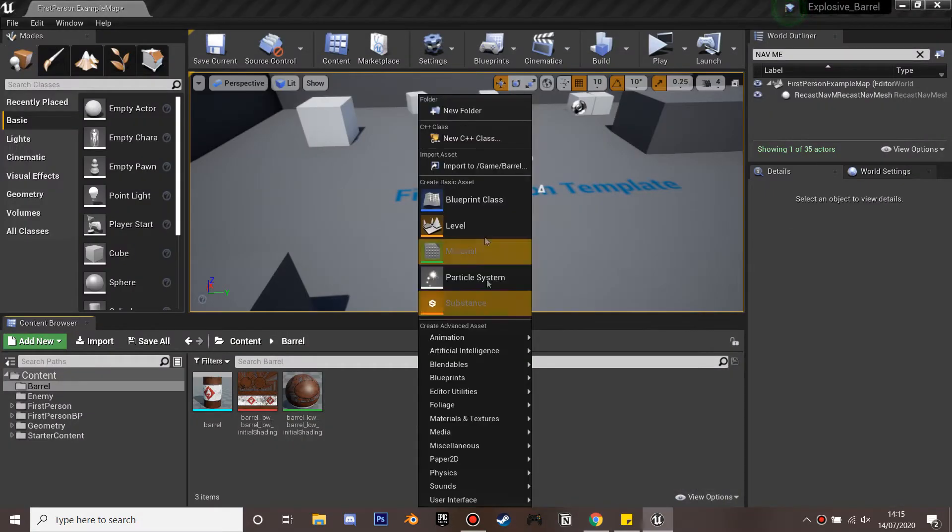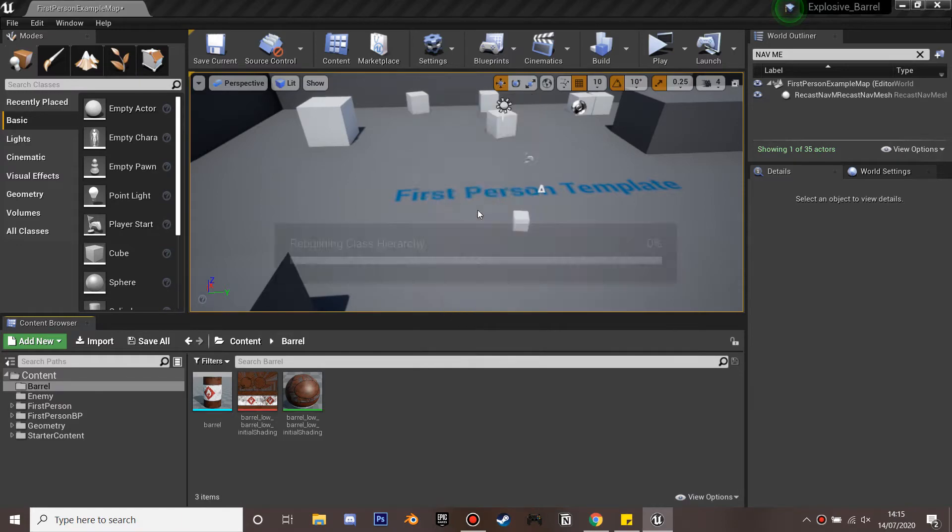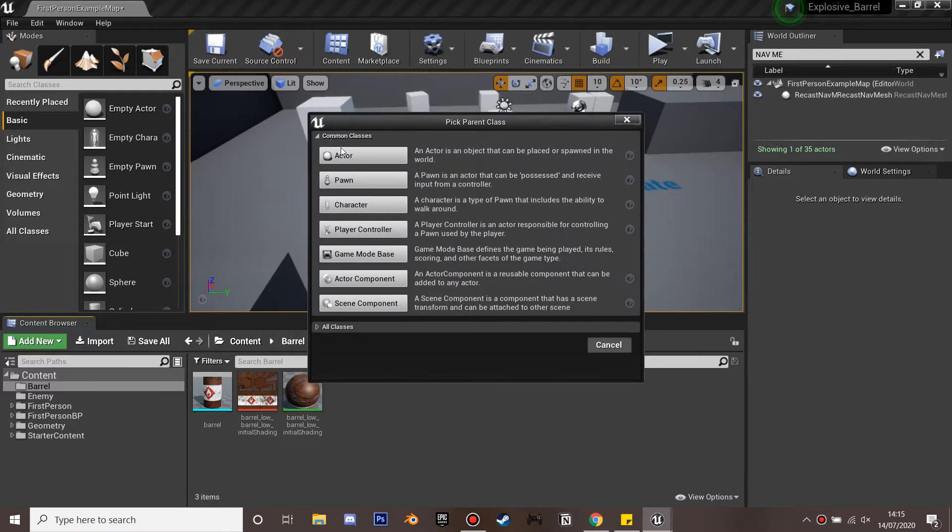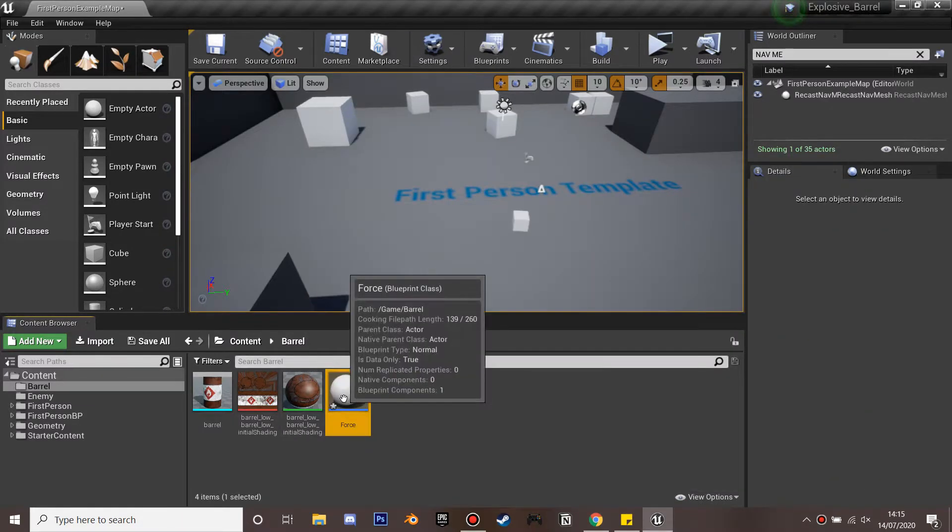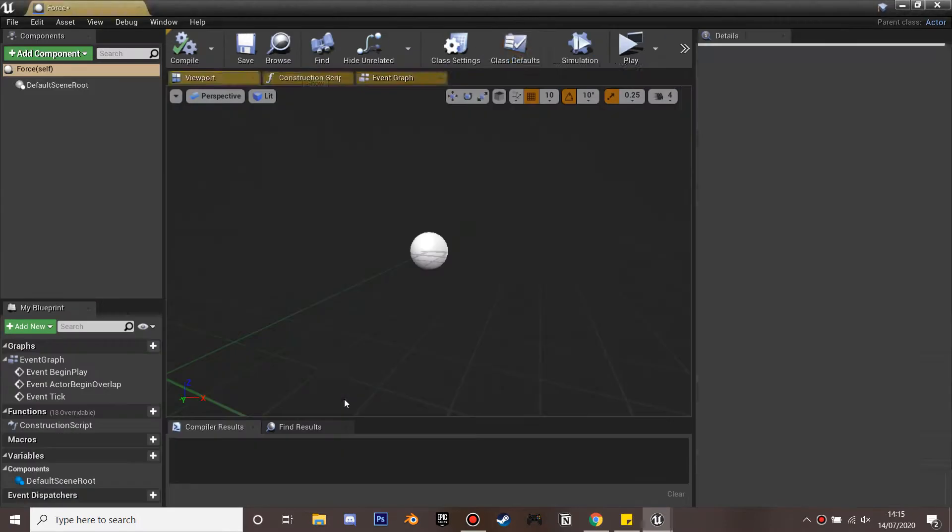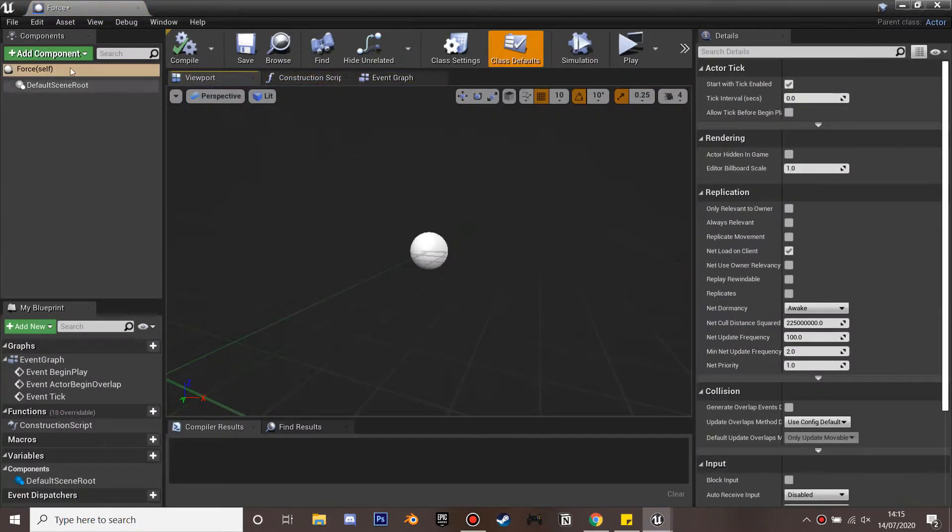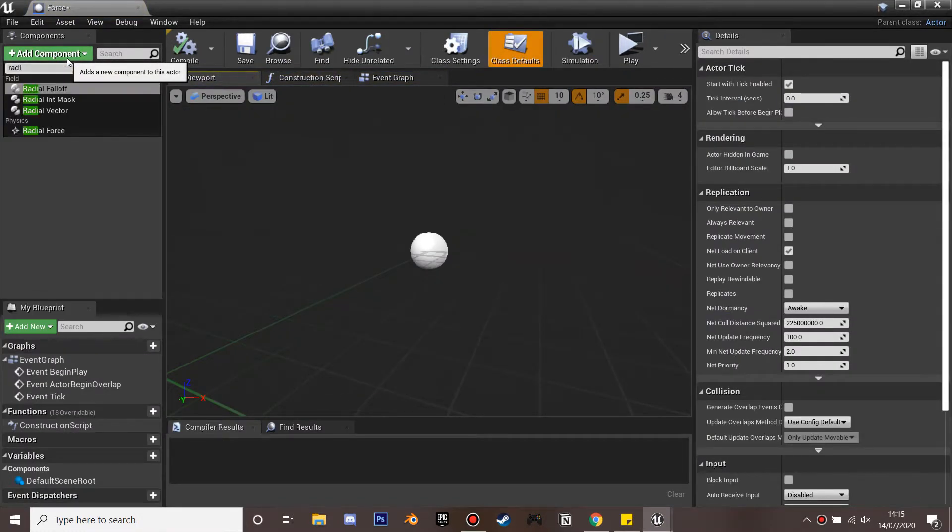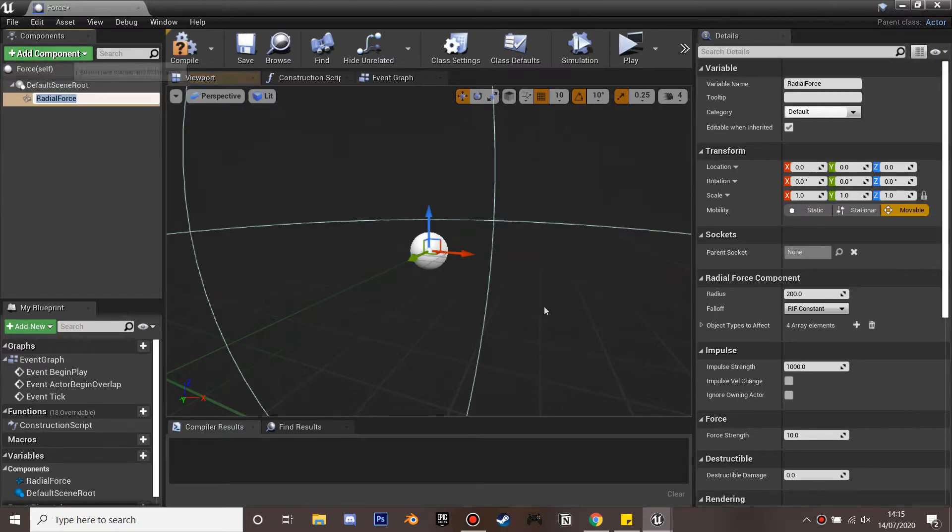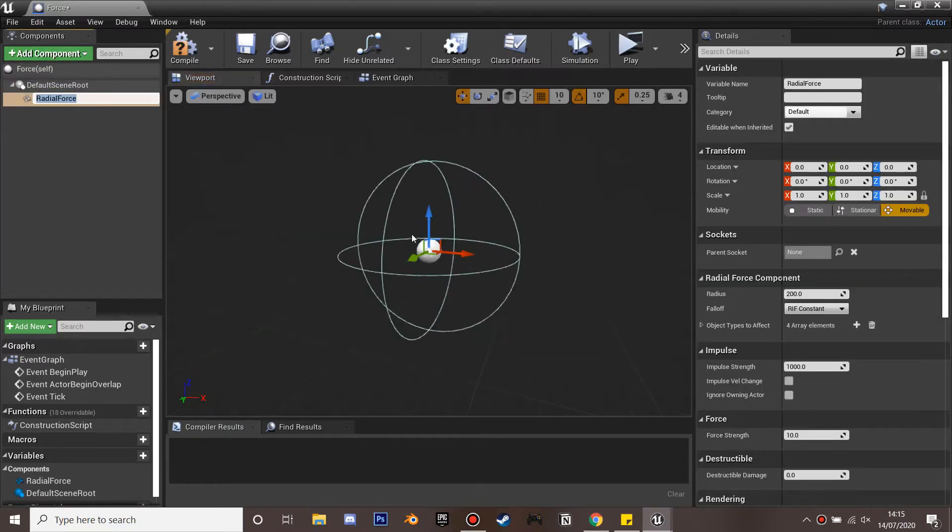So next we're going to right click and create a blueprint class and create an actor and we'll name this force. This can be the force which causes everything to move after the barrel is exploded. So if we go to add component we want to search for radial force and just select it.